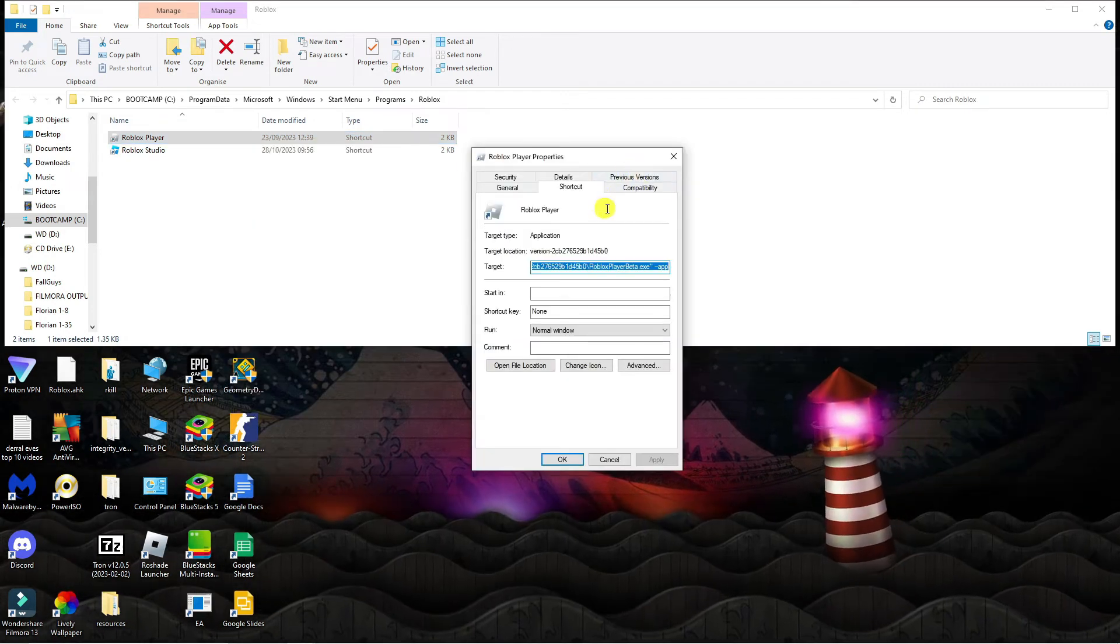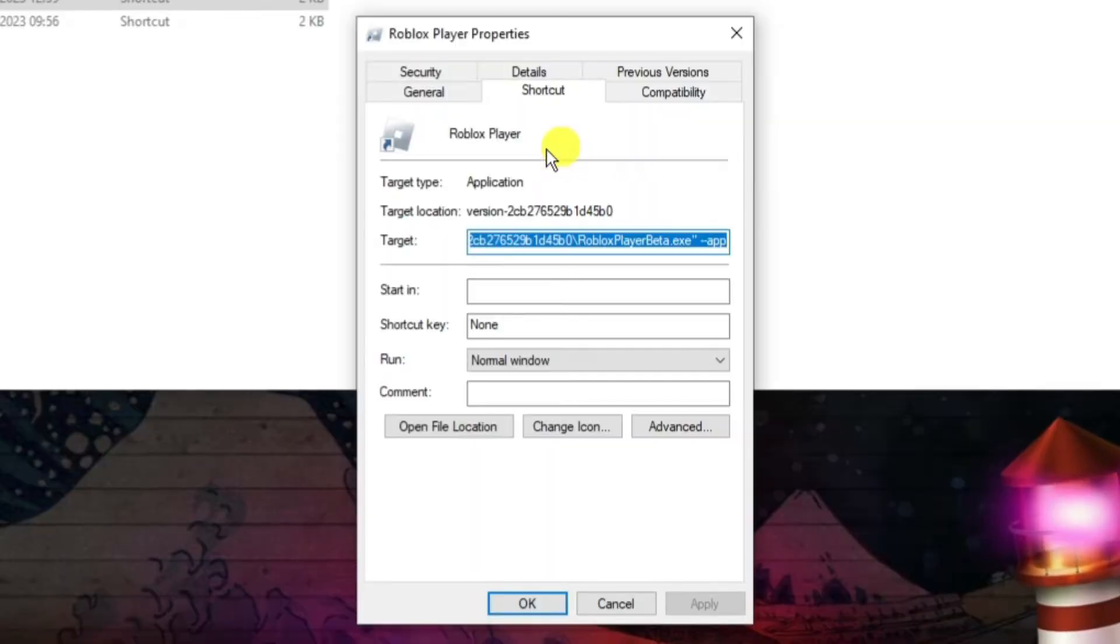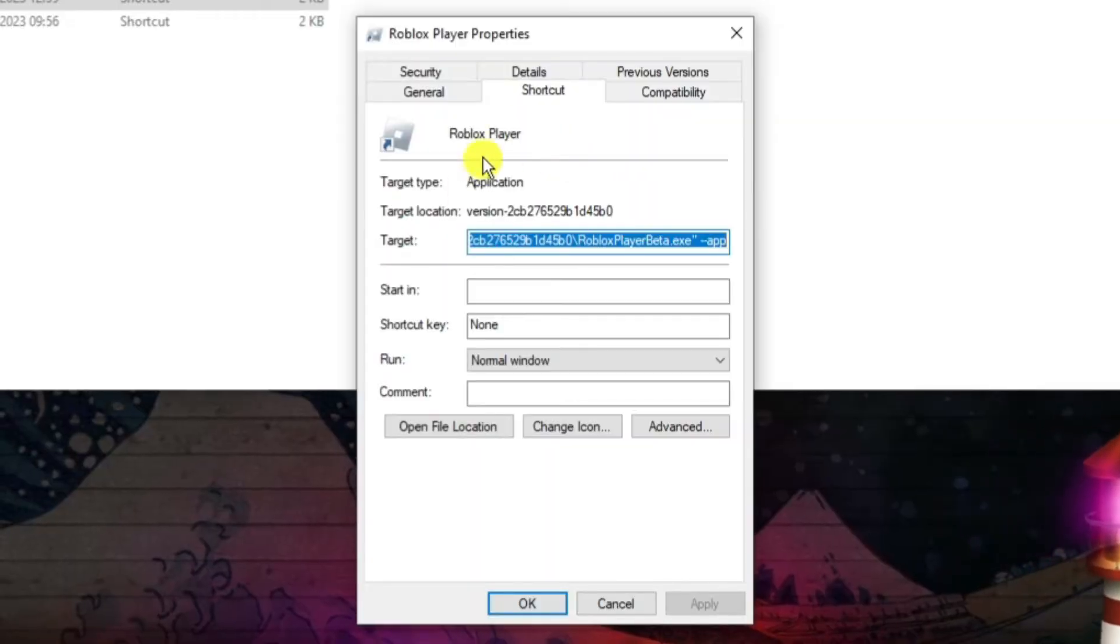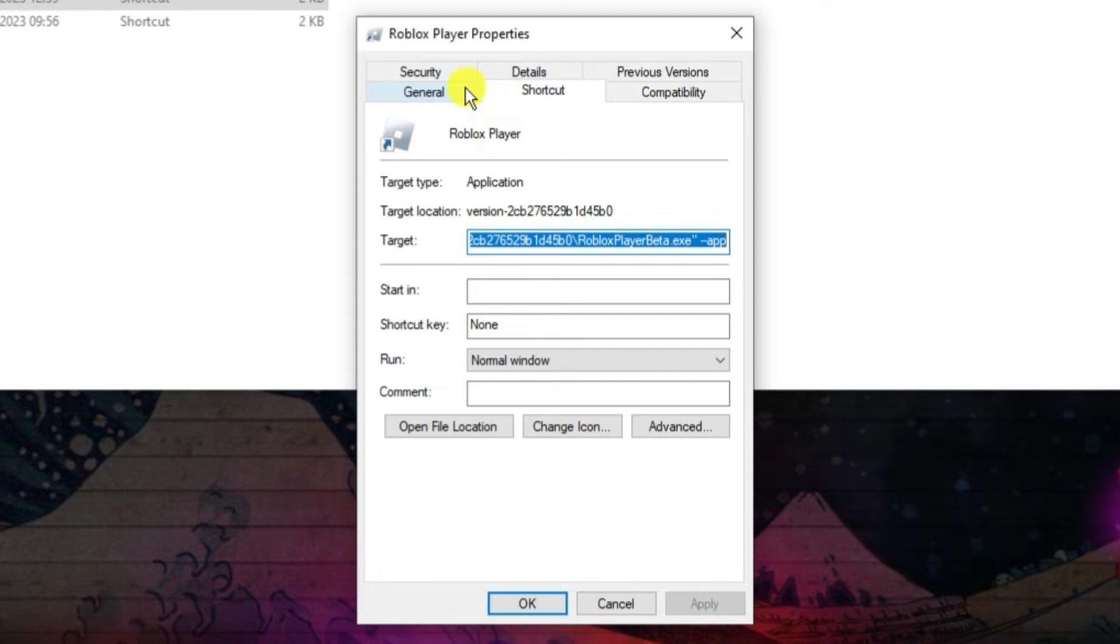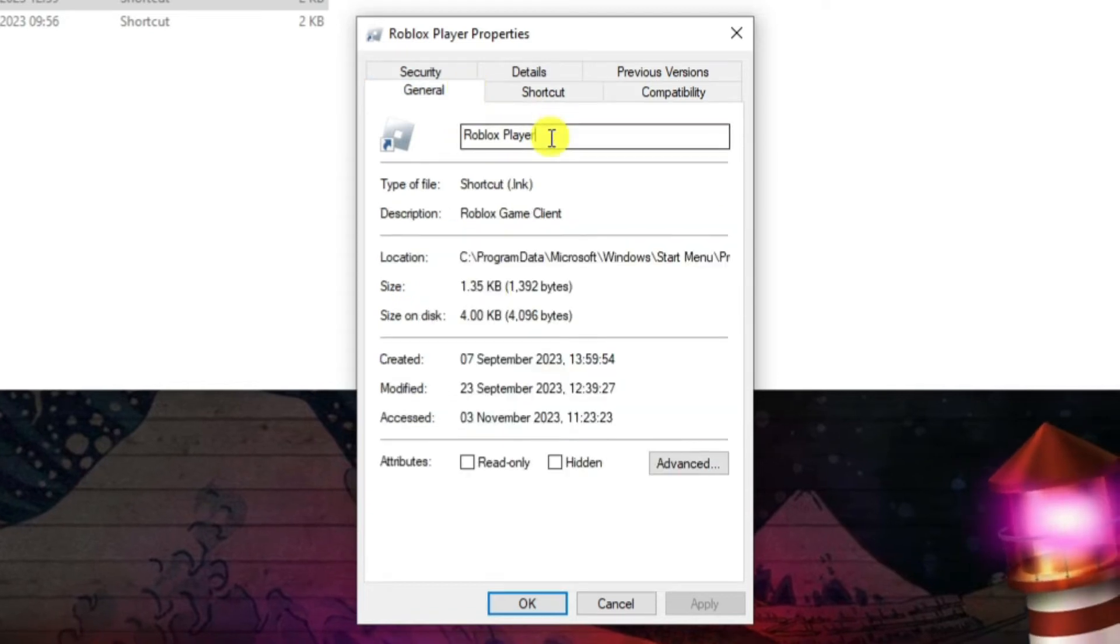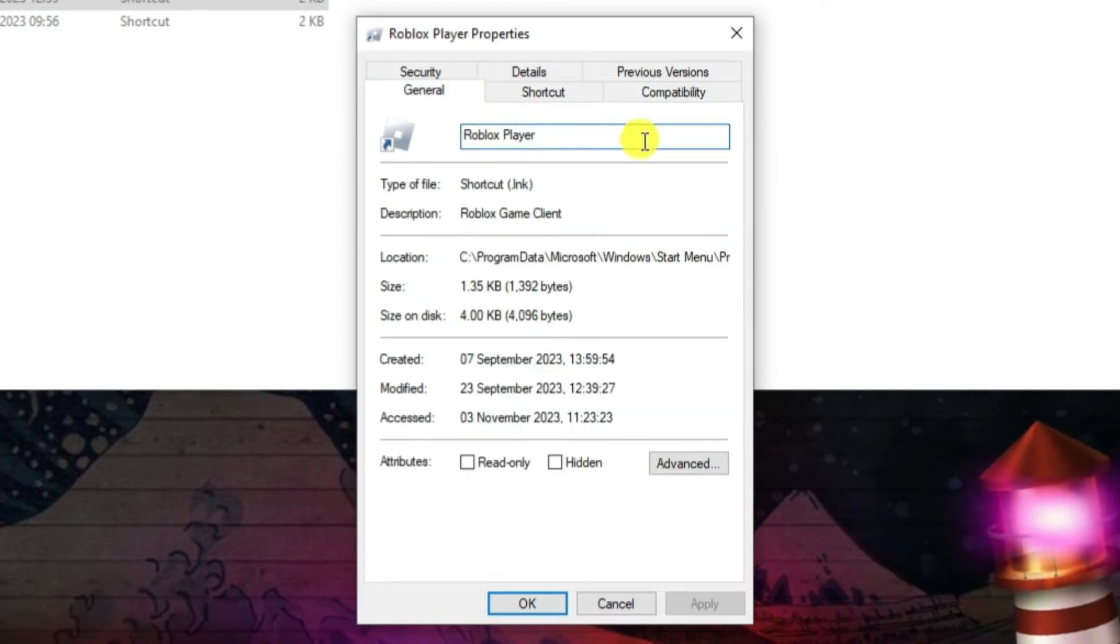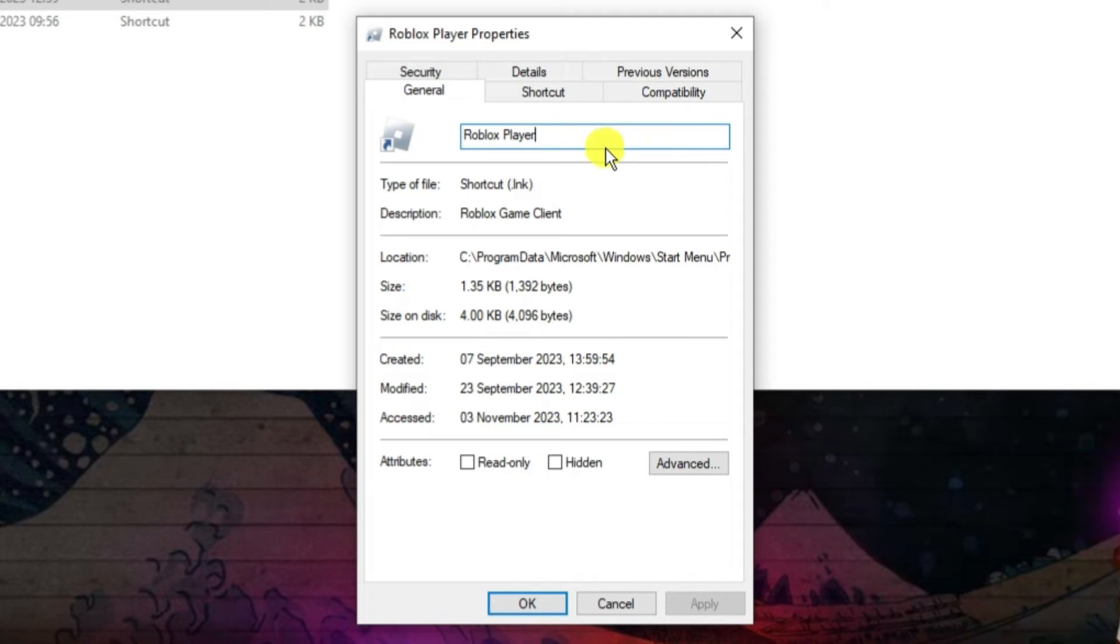So that's going to go ahead and open up a window like this. Now there's a couple of things we're going to change in here. The first thing you're going to want to do is come up to the top to these different tabs, click onto the general tab and then in the name you want to just basically click into here and put the number one.